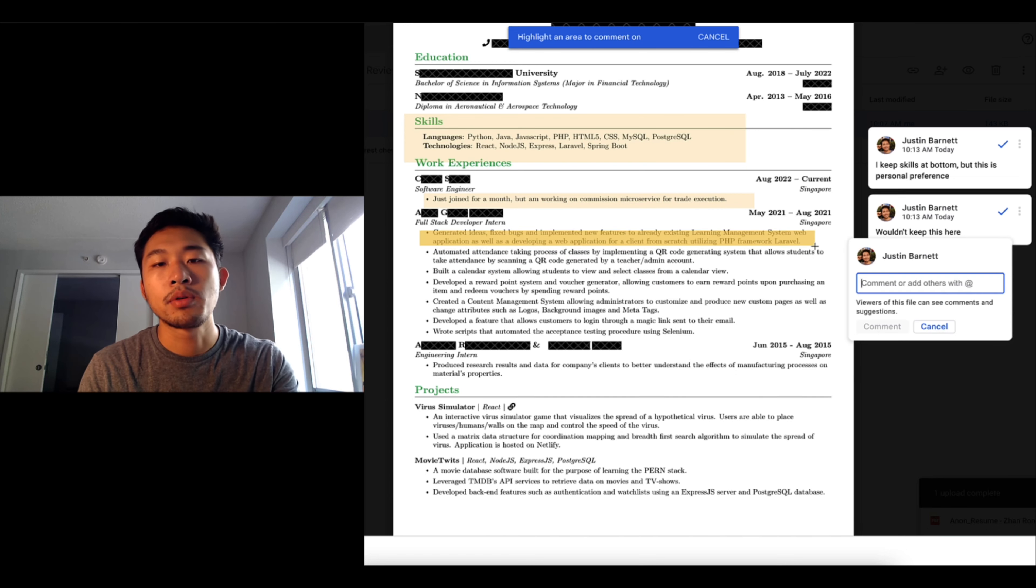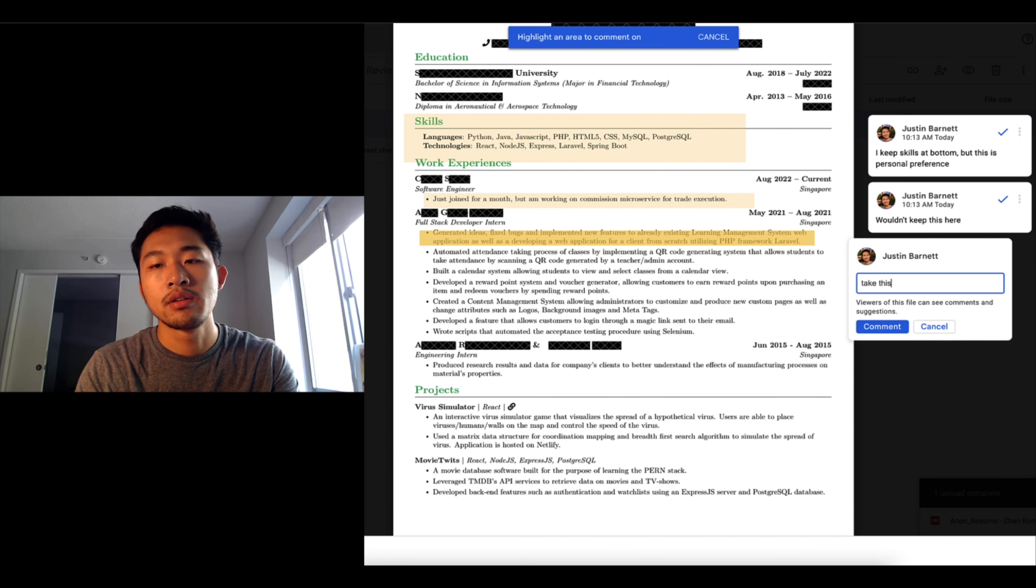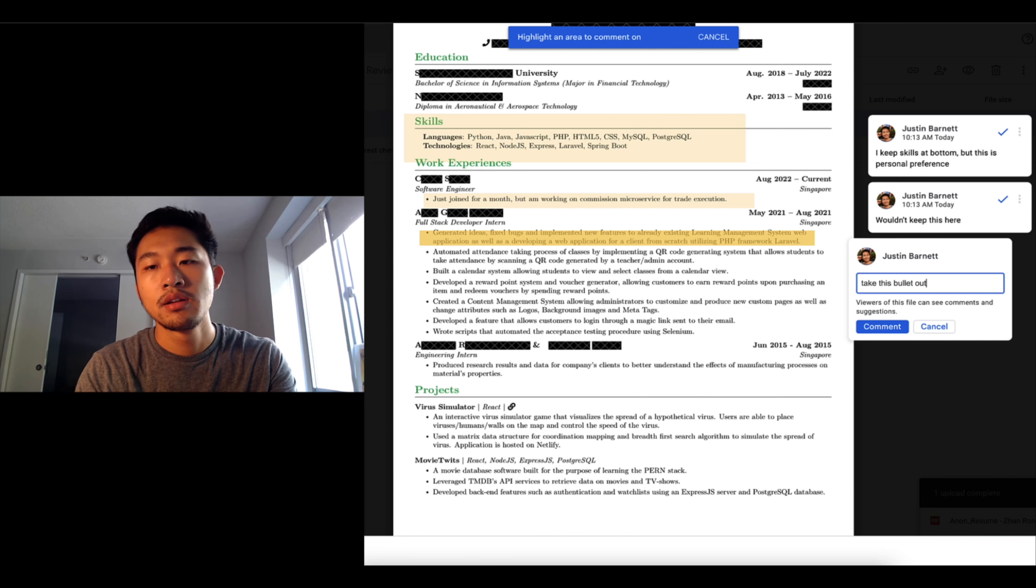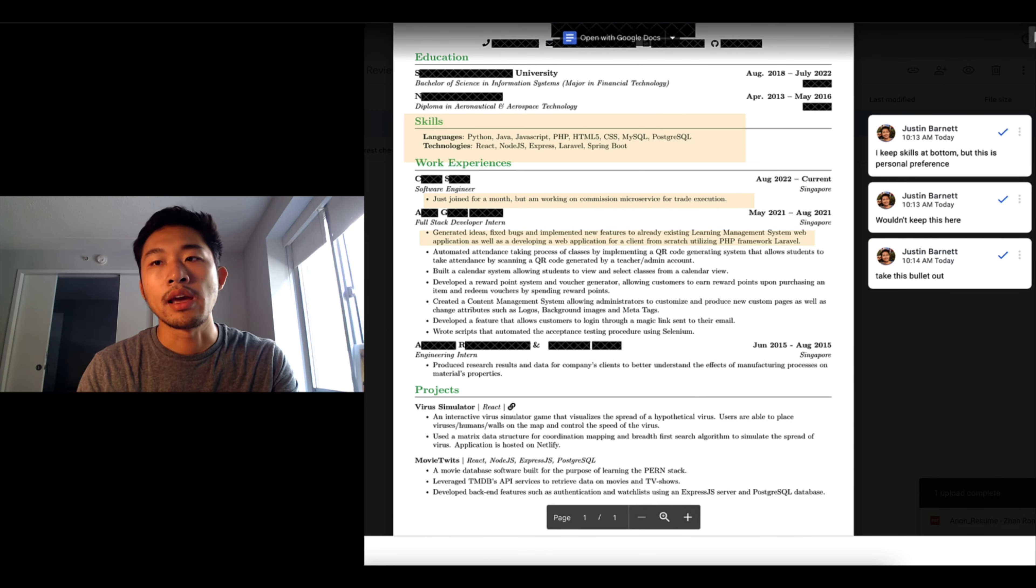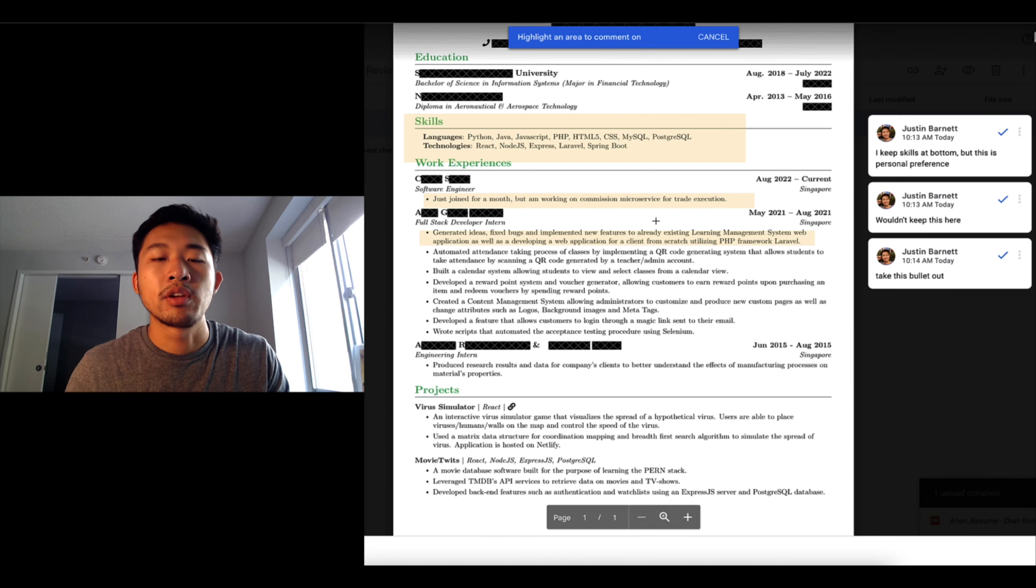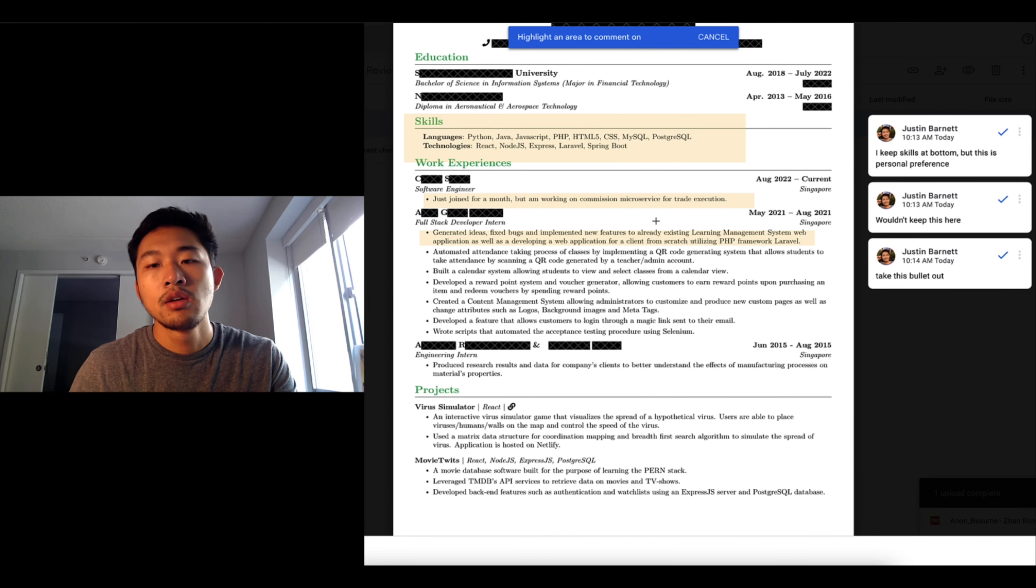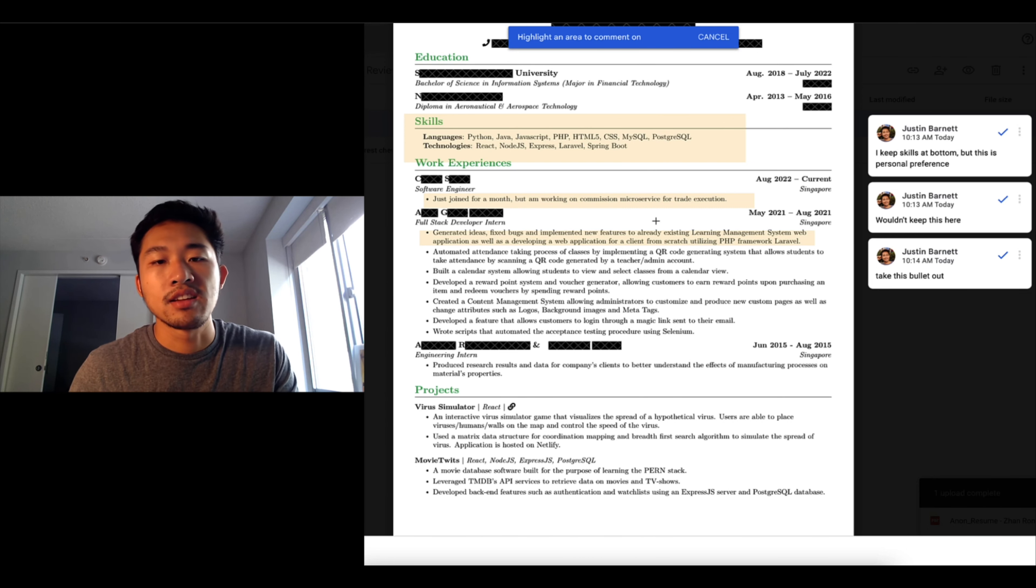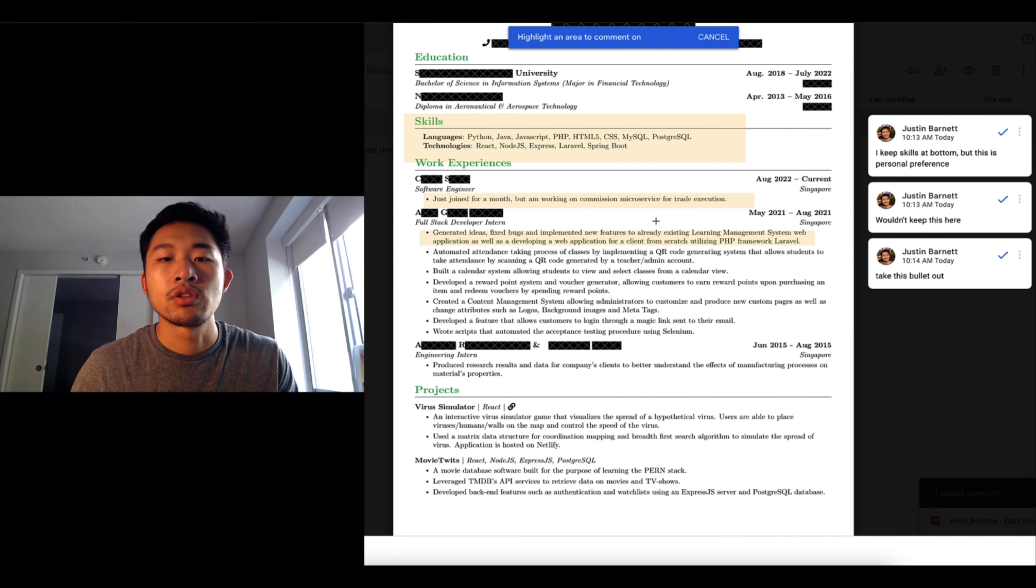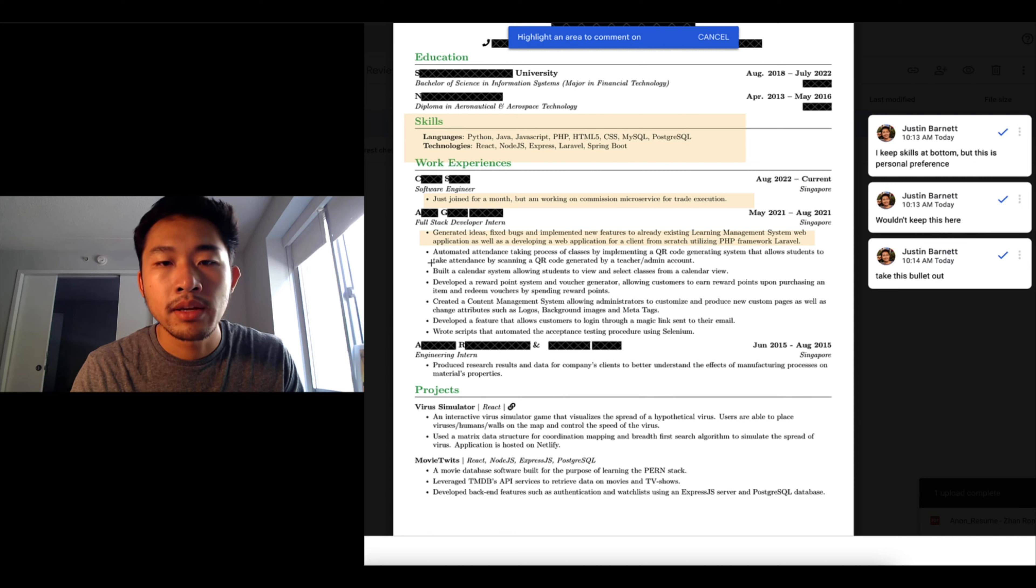The fact that you listed generating ideas, fix bugs, this is a normal part of the job. I would just take this bullet out. Like everybody, every developer fixes bugs, every developer implements new features. So this is sort of like extra wording that isn't really needed. Every job in software engineering does this.